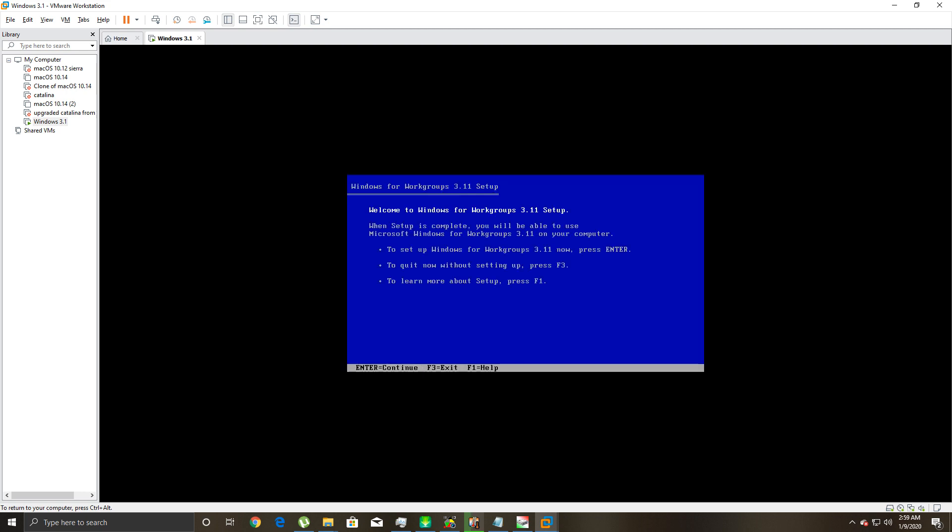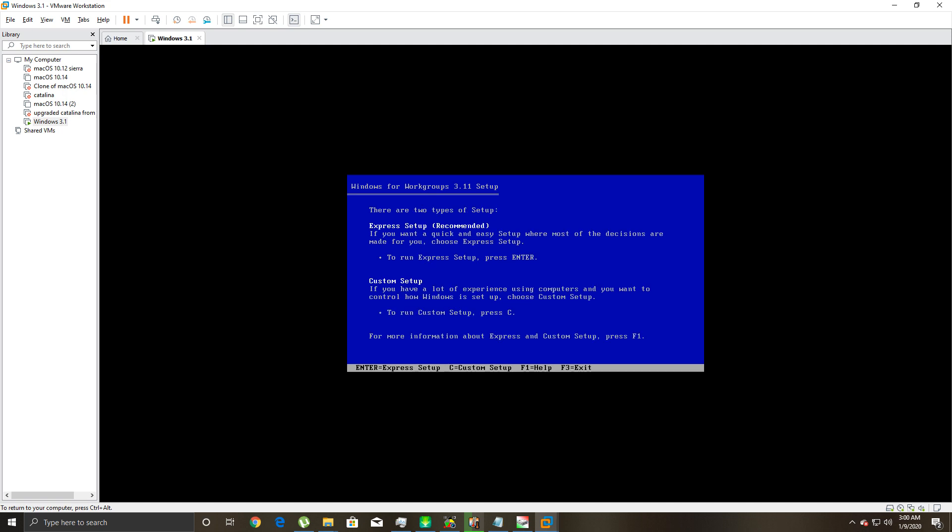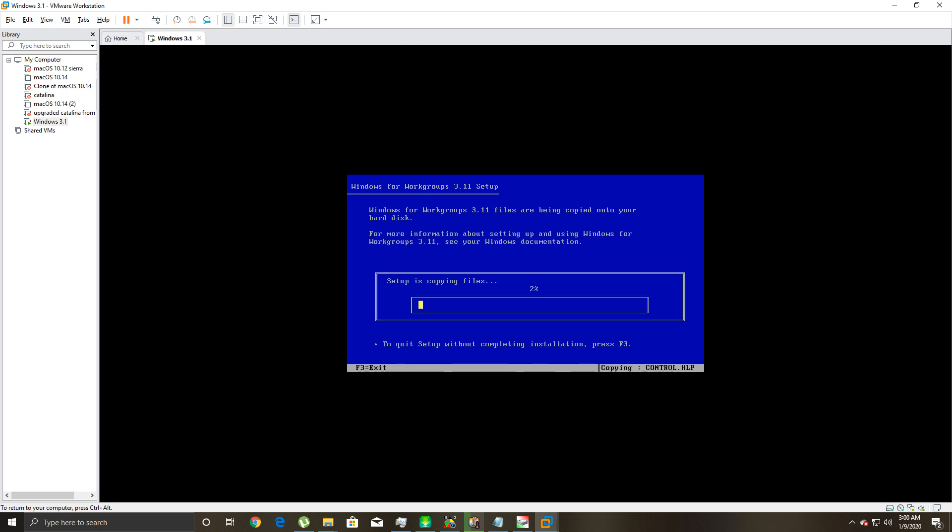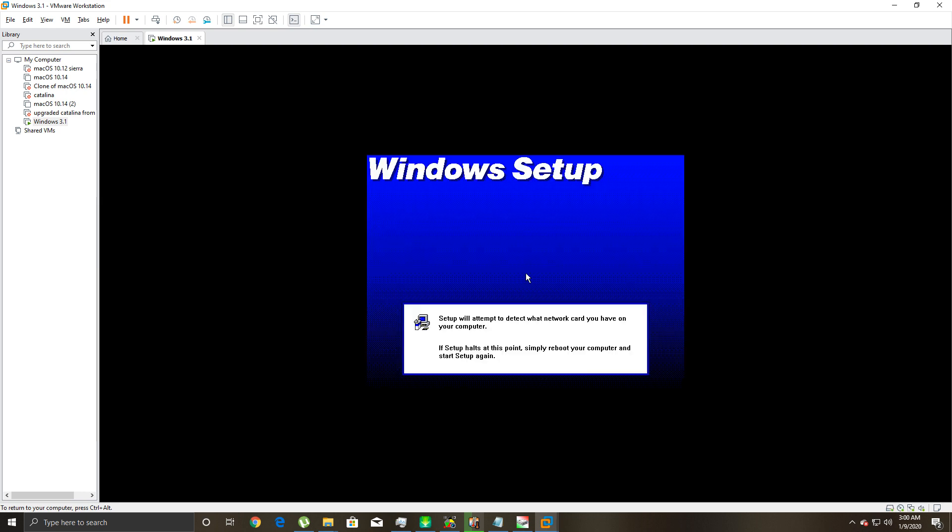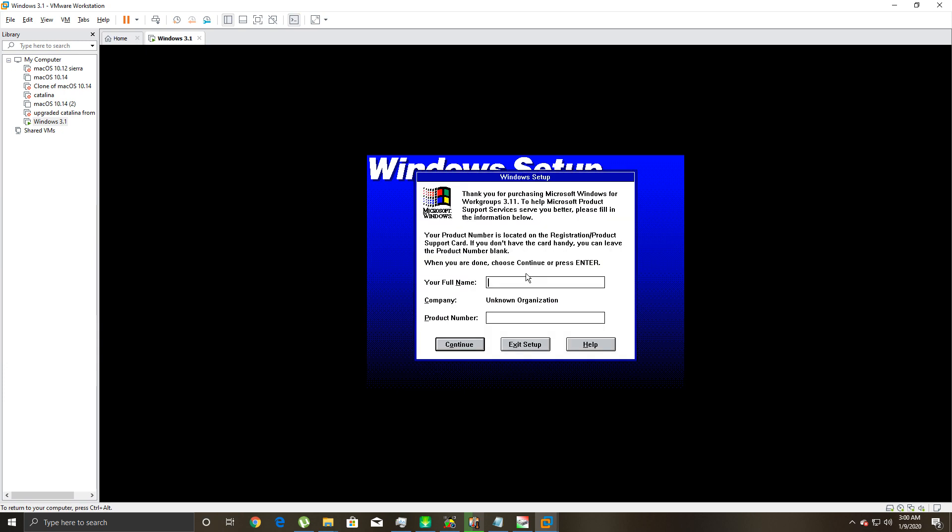Now all you're gonna do is type 'setup,' and you'll know you did it right because it's gonna give you this screen: 'Welcome to Windows for Workgroups 3.11 Setup. To set up Windows for Workgroups 3.11 now, press enter.' You want to do Express setup. You can customize stuff if you want, I just do Express, enter. It's gonna install it. I'll tell you what, it is amazing how quick Windows 3.1 installs on newer hardware. When I had a Packard Bell 486, Windows 3.11, Windows 95, Windows 98, it took like a half an hour.